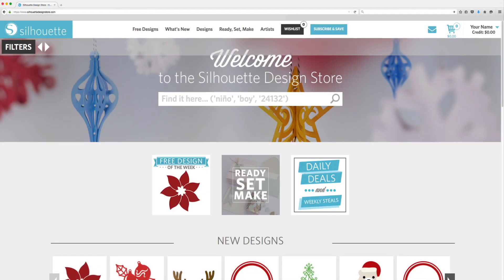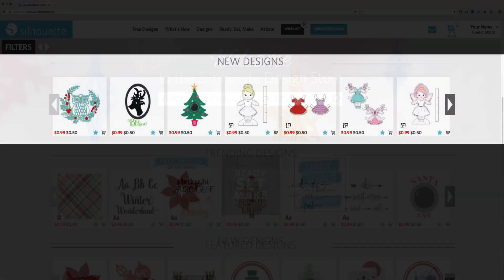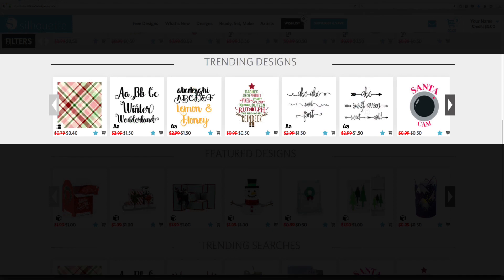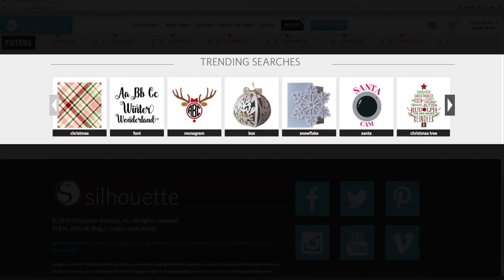At the bottom of the Design Store homepage, you will find new designs, trending designs, and trending searches you can browse.